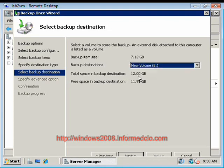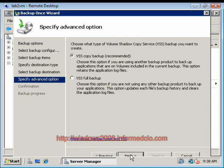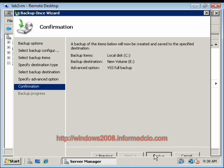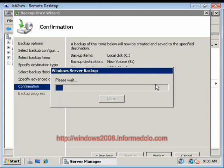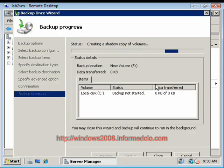The destination is going to be the E drive, and we're going to choose VSS Full Backup. If it appears I was pausing to read the screens because I've never done this before, you would be correct in your assumption.